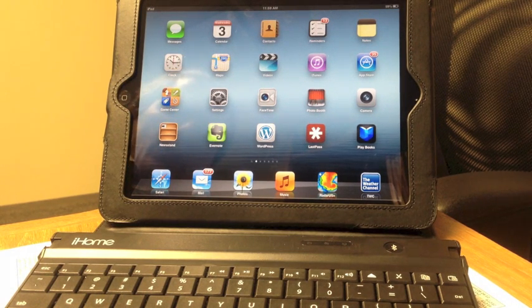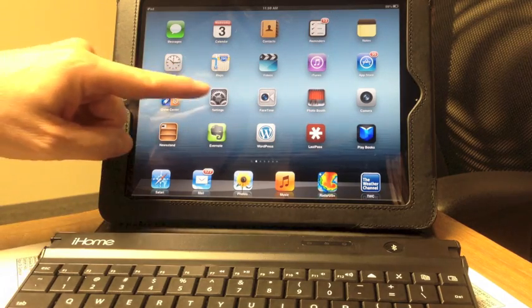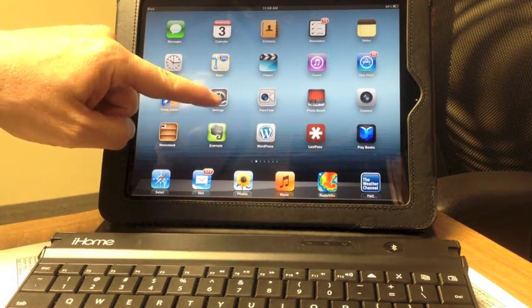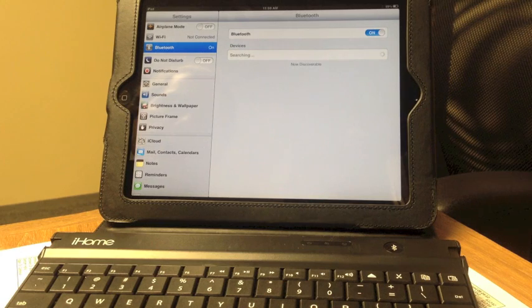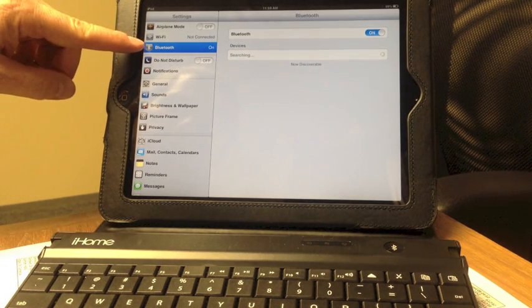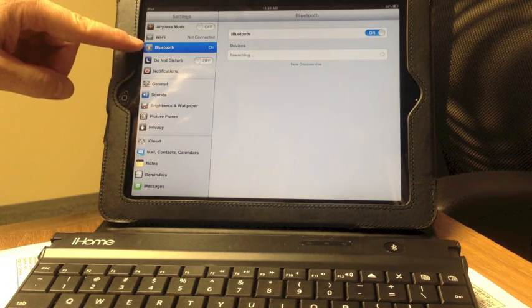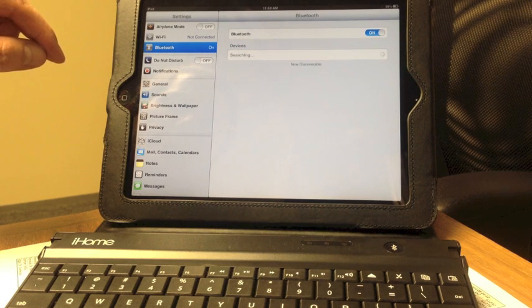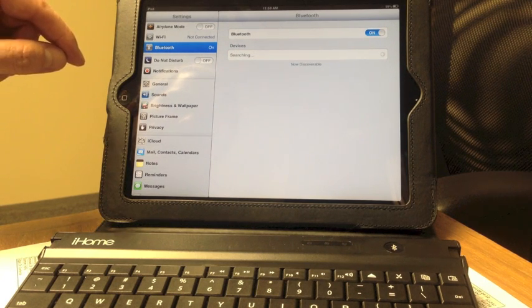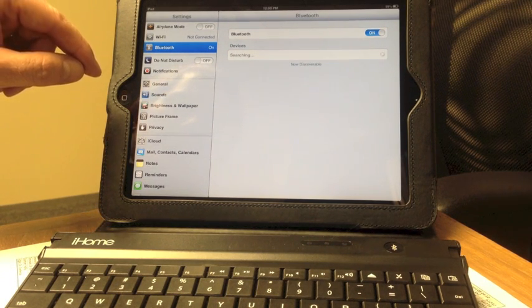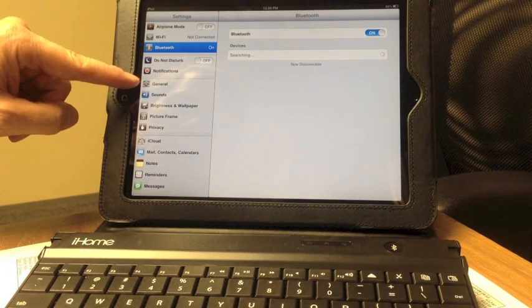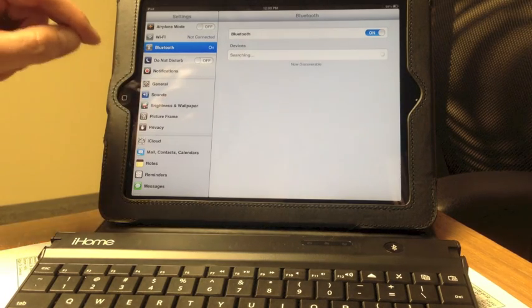It's a simple process. Start by going to the Settings app and notice there's a Bluetooth item here. If you don't see that, you have an older version of Apple iOS. Your Bluetooth setting will appear under General, so click General if you don't see Bluetooth.